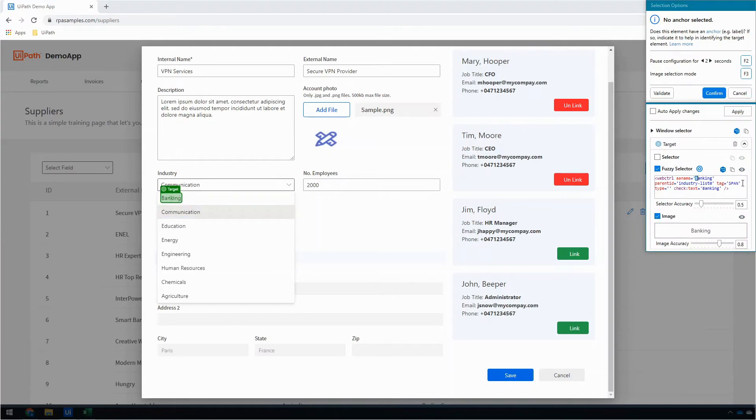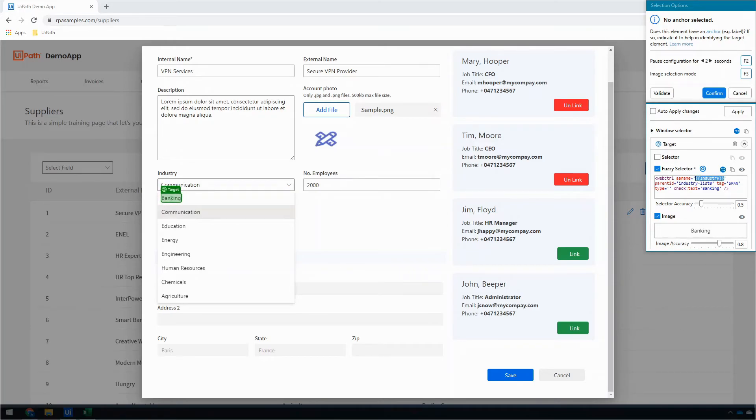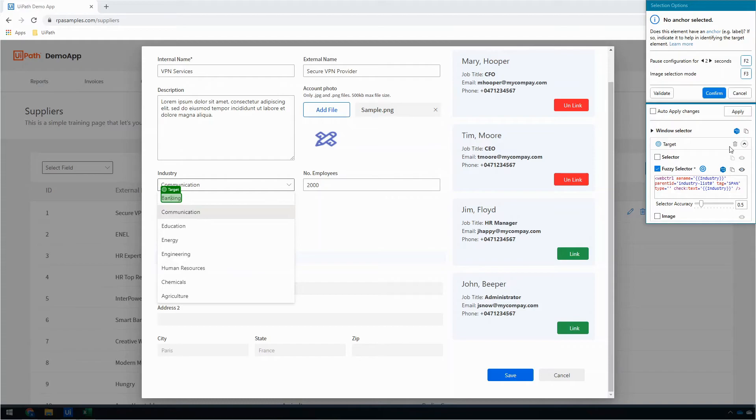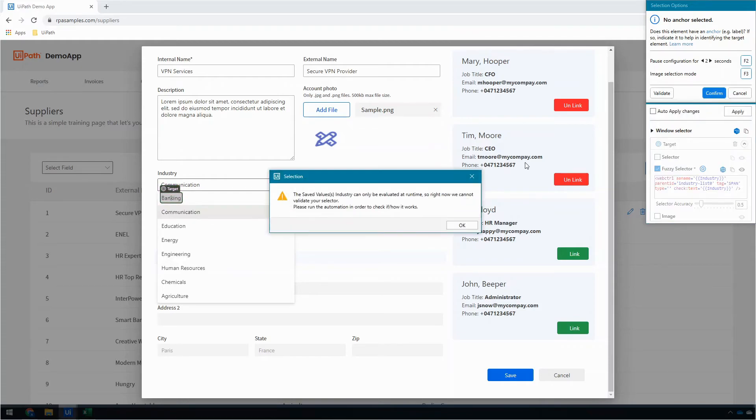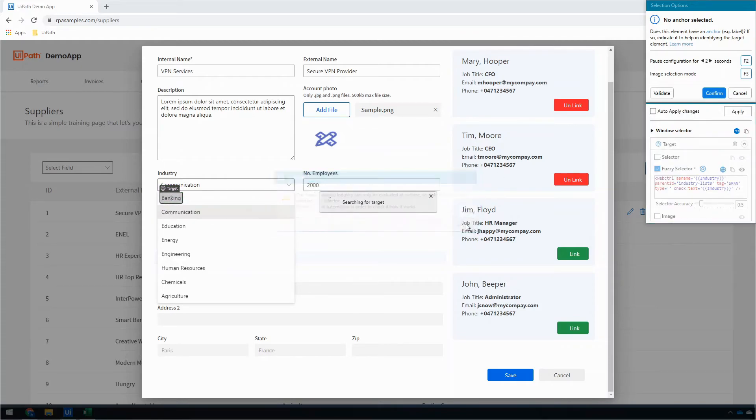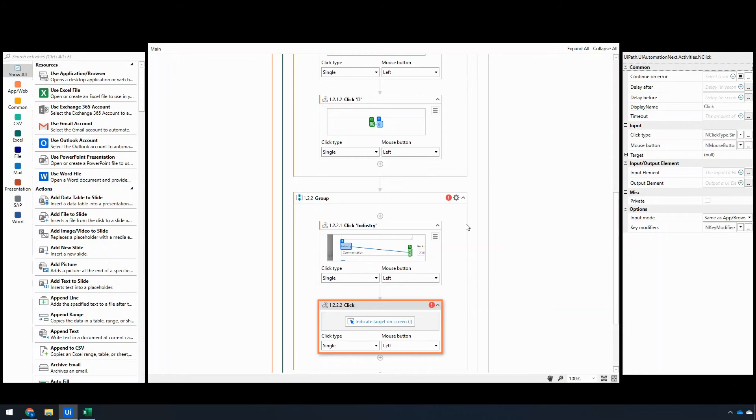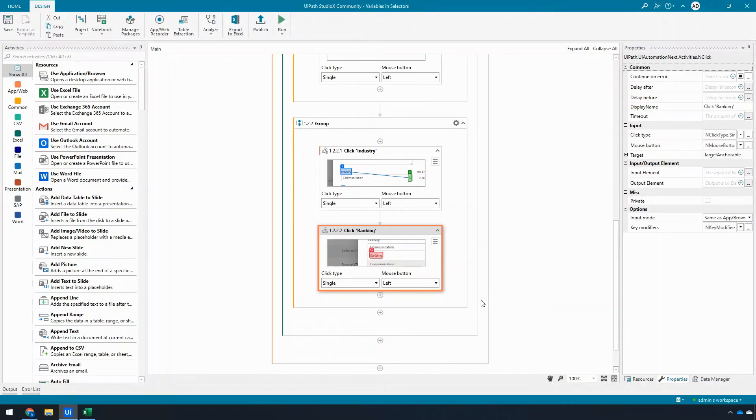And just like I did before, anywhere where it says Banking, I want to say industry. And let's replace that, and let's go ahead and get rid of the image automation. Click confirm. It'll warn me that this will only exist at runtime.